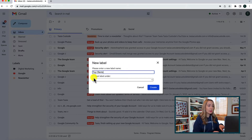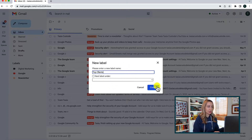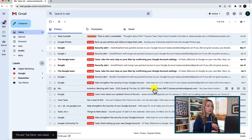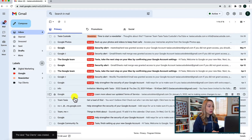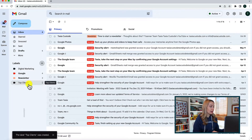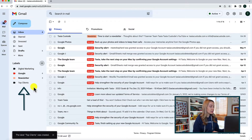Don't worry about the sub-labels option right now — we'll talk about that later. Let's hit create, and now you'll have that newly created label on the left-hand side listed under labels.